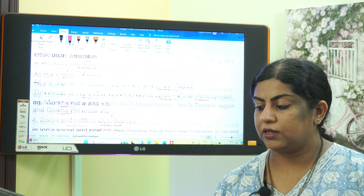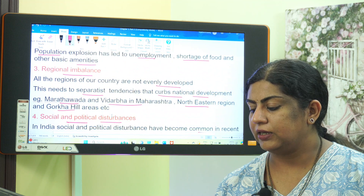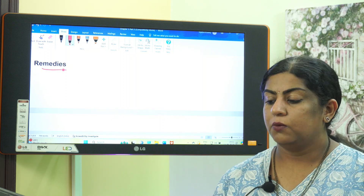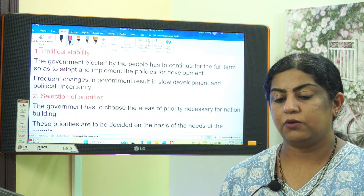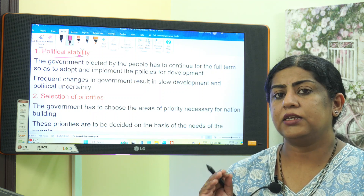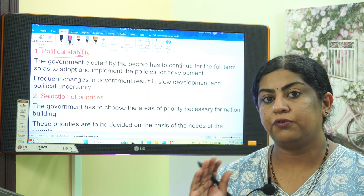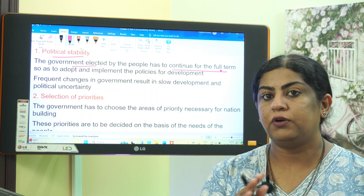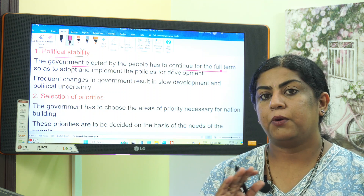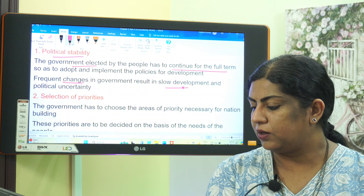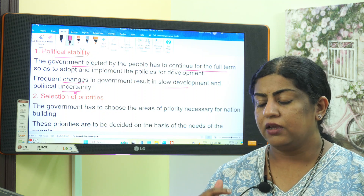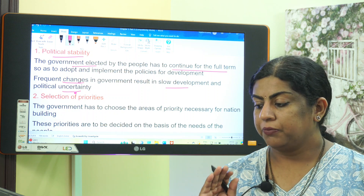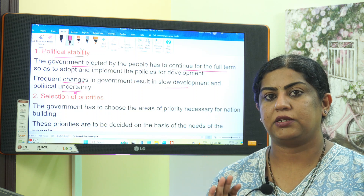So all five hindrances — political crisis, social and political disturbances, regional imbalance, population explosion, and poverty — hinder national development. Now let us see the remedies. The first remedy is political stability. The government elected by the people has to continue for a full term so they can adopt and implement policies for development. Frequent changes in government result in slow development and political uncertainty.